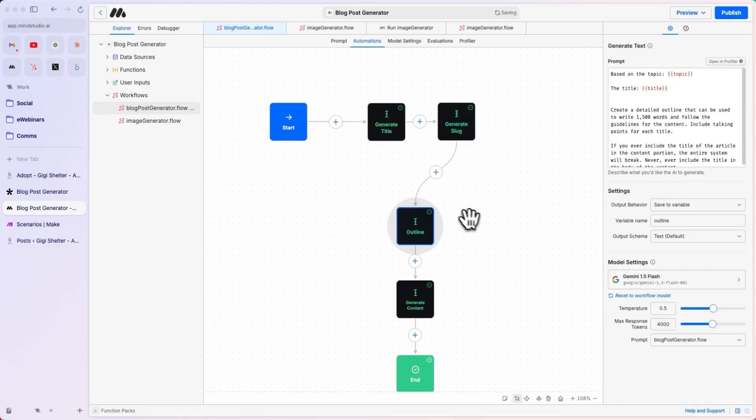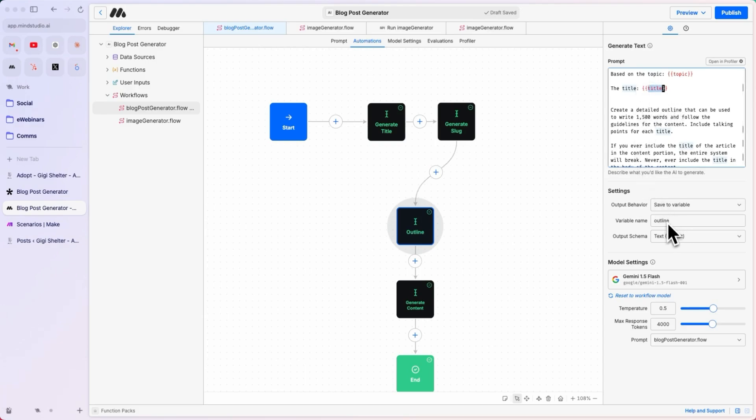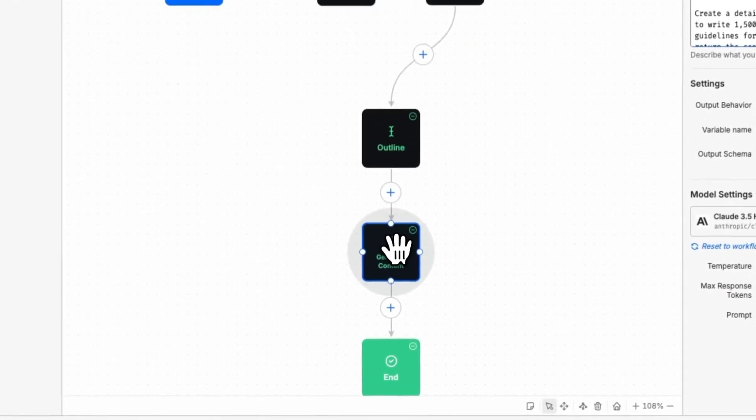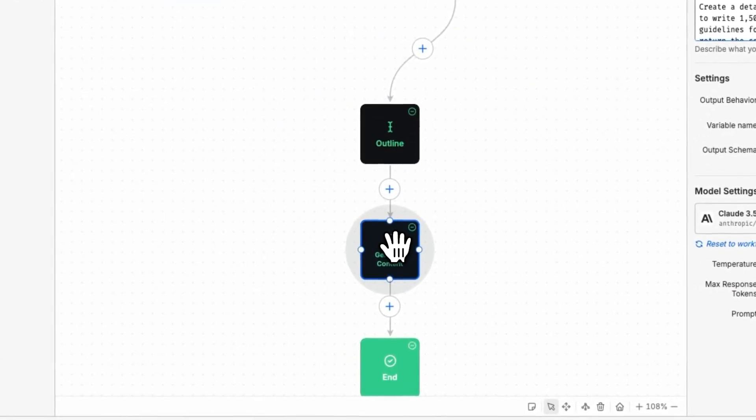And then, we generate the outline. Based on the topic, the title creates a detailed outline. The outline is saved to the variable outline, and finally, we use all of this to generate the main content piece.